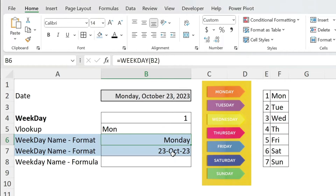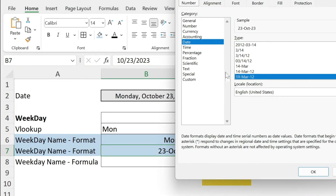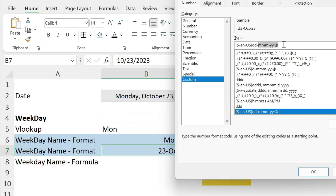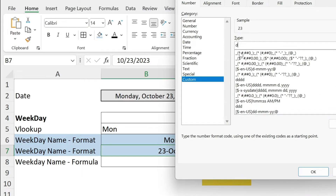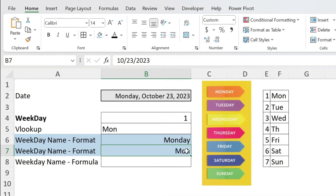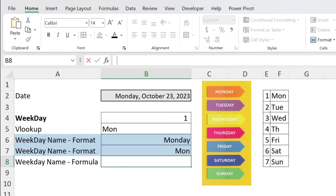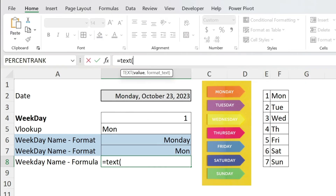You can also do this on the date directly. Go to the same place — Custom — and here just use 'ddd', press OK. That gives you one way to display the weekday name directly from the date cell using custom formatting.